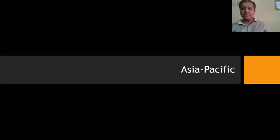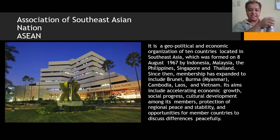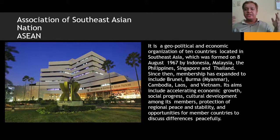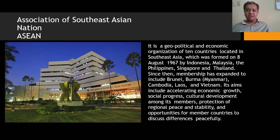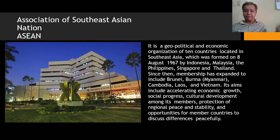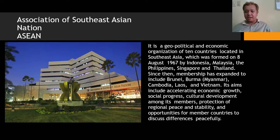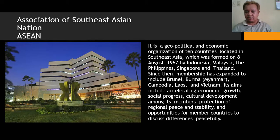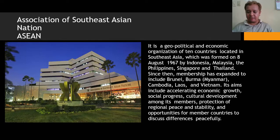In the Asia-Pacific, we have the Association of Southeast Asian Nations, or ASEAN. Commonly known as a geopolitical association, it also serves as an economic organization of ten countries in Southeast Asia, formed on August 8, 1967. Its core members are Indonesia, Malaysia, the Philippines, Singapore, and Thailand. Membership later expanded to include Brunei, Myanmar, Cambodia, Laos, and Vietnam. ASEAN aims to accelerate economic growth, social progress, and cultural development among its members, and to protect regional peace and stability.